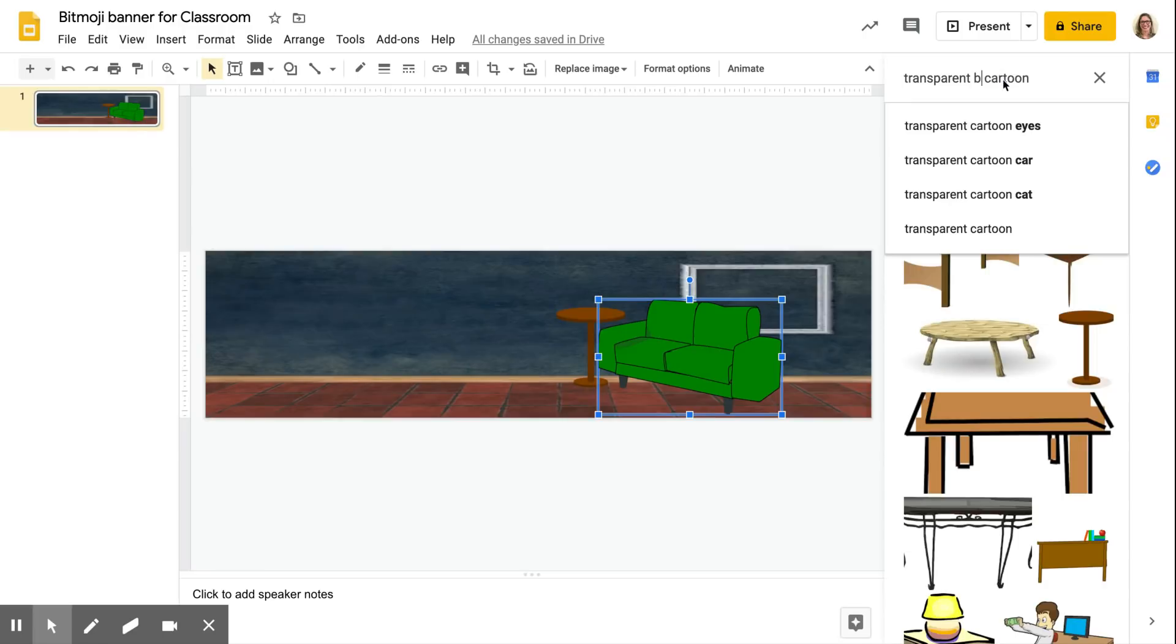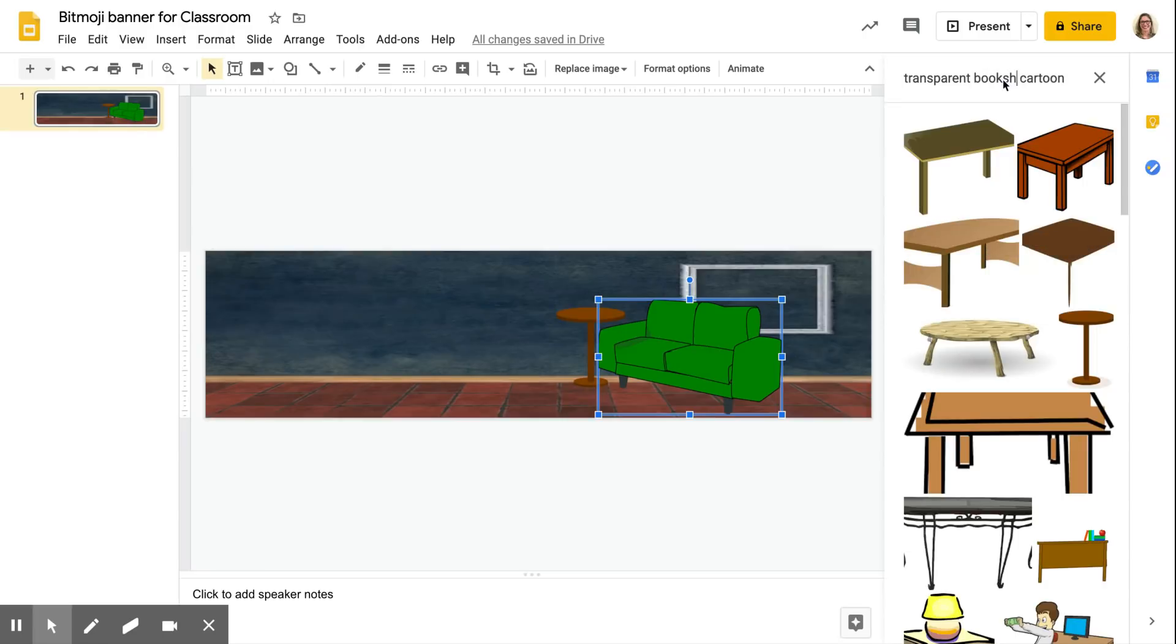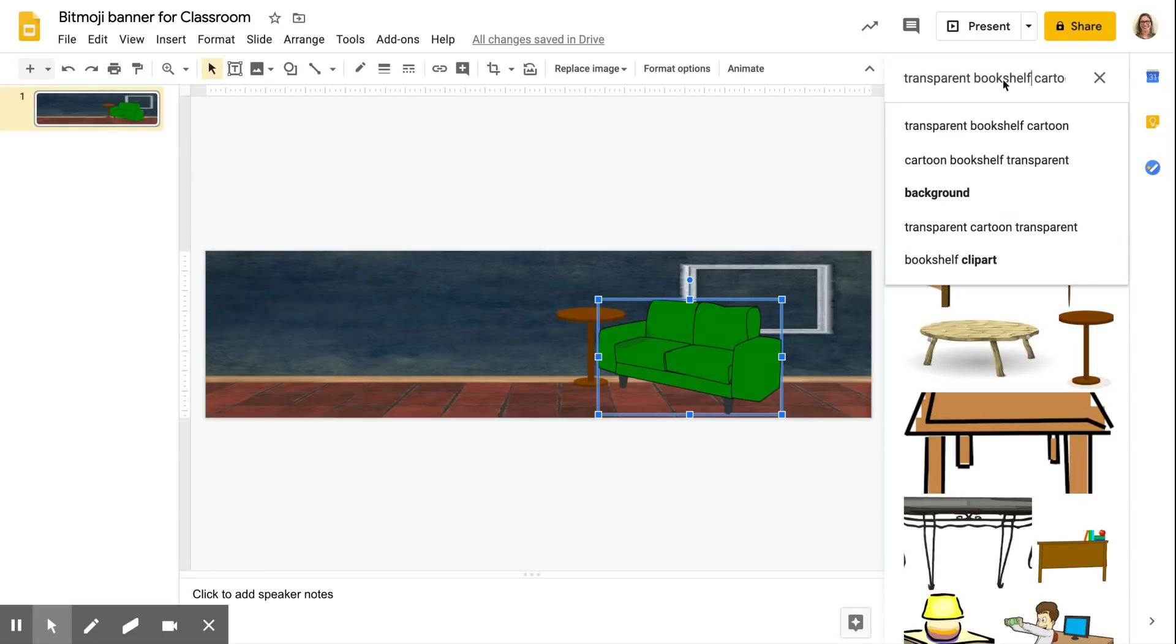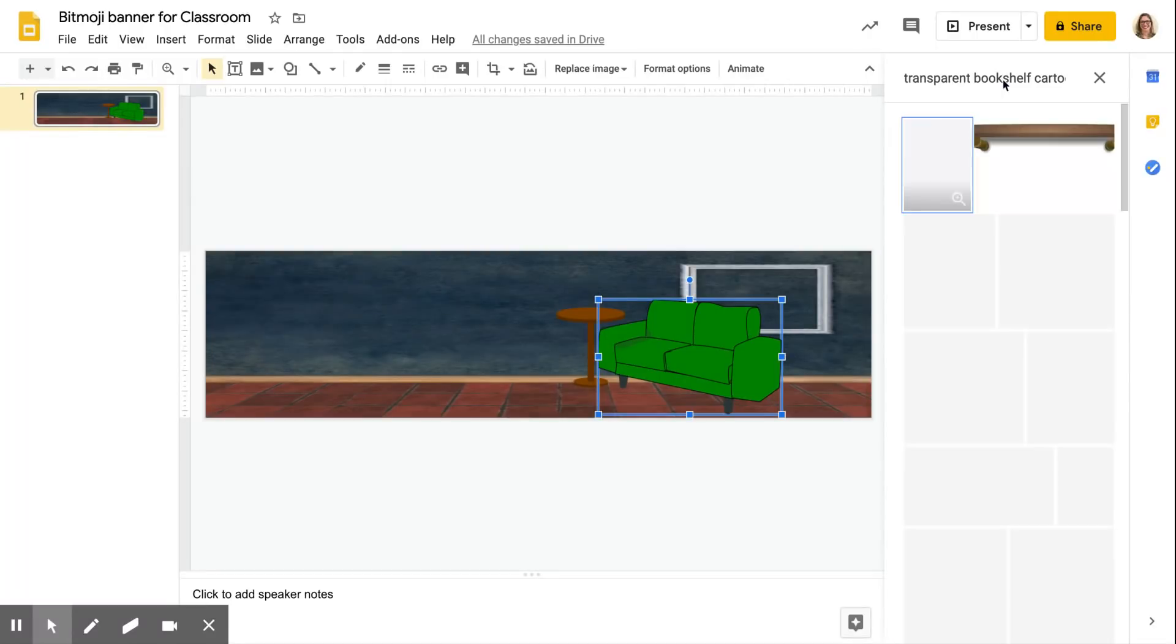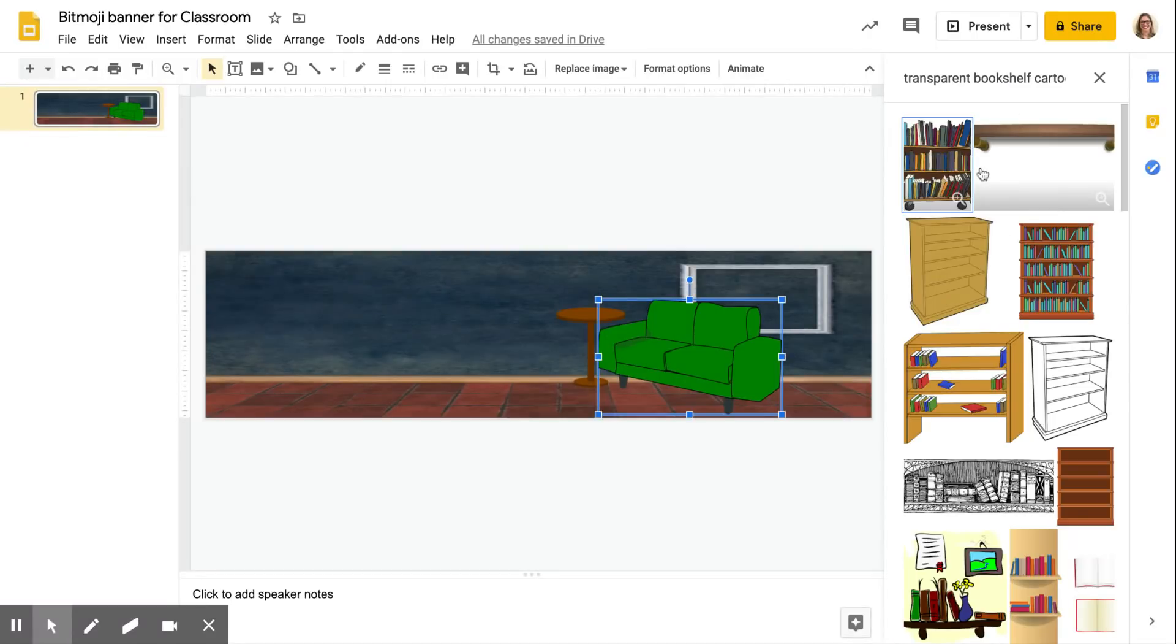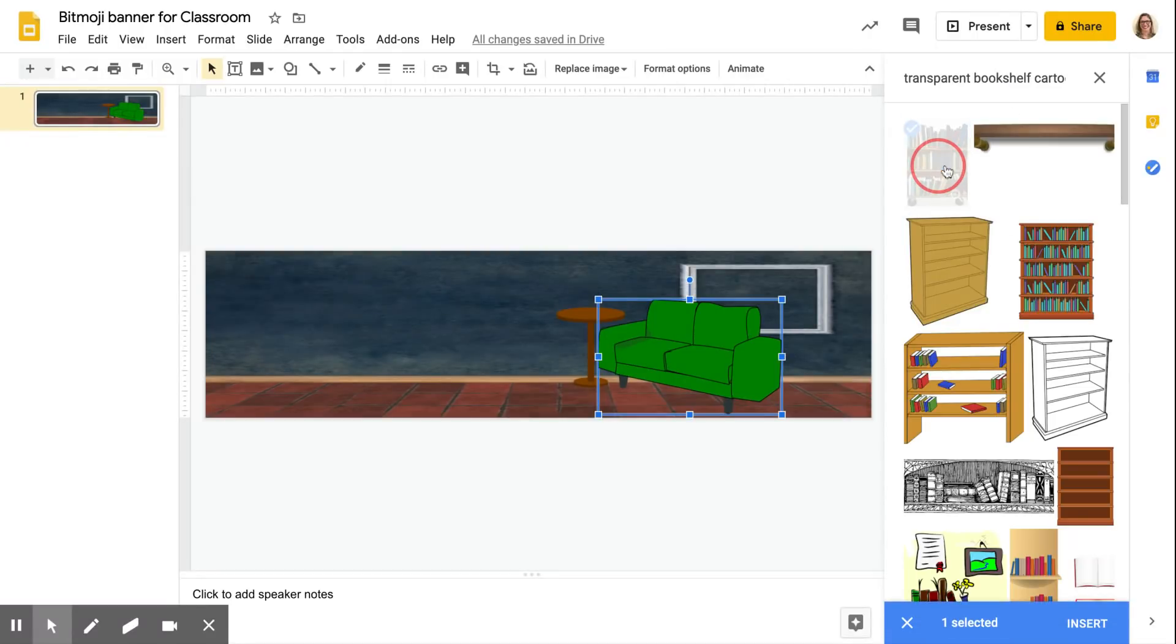Put in a bookshelf, I like the details of it. Okay, so we got a bookshelf here.